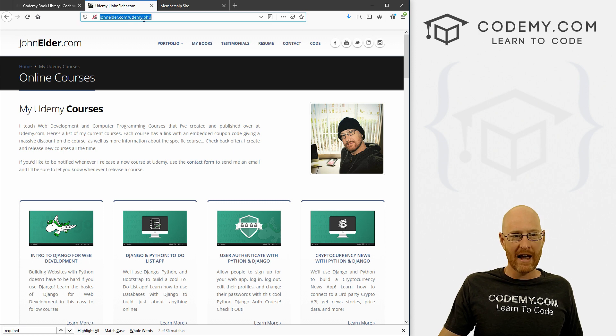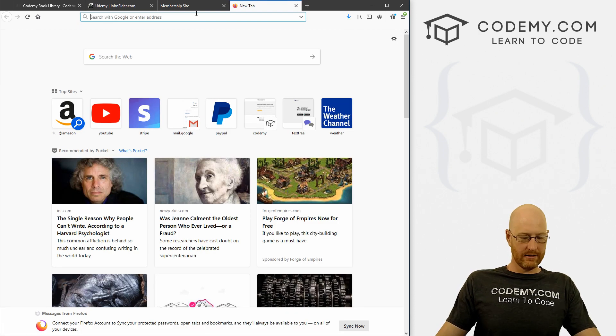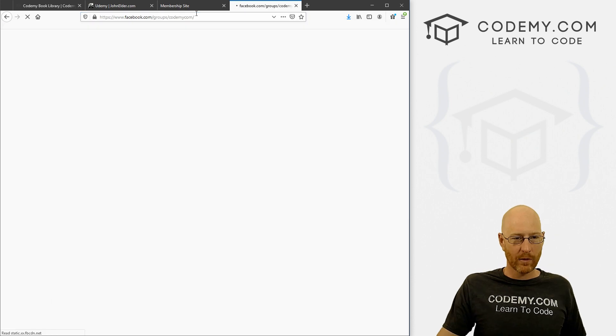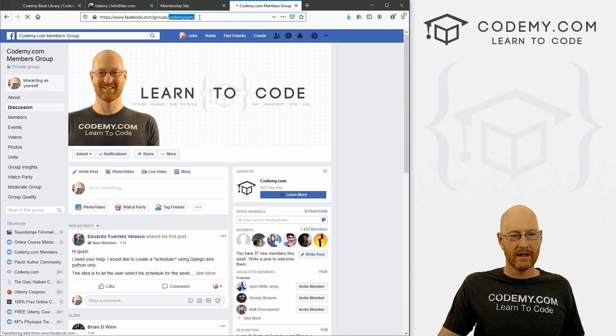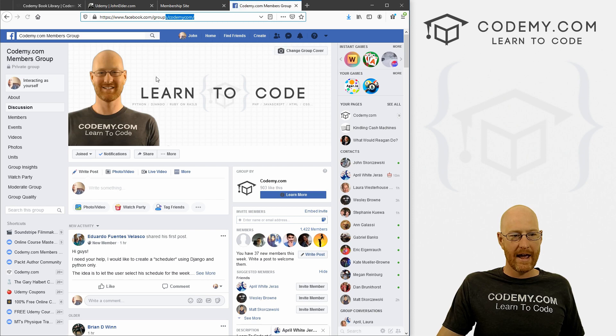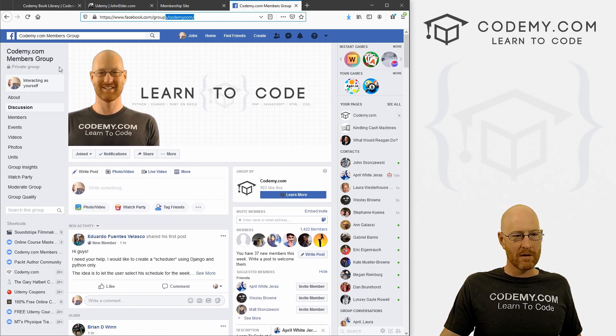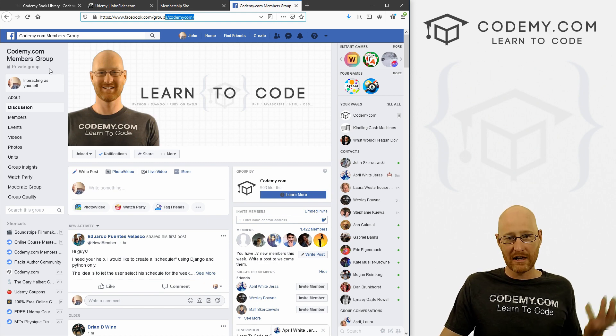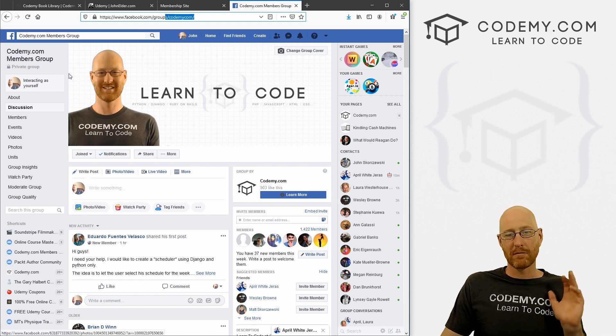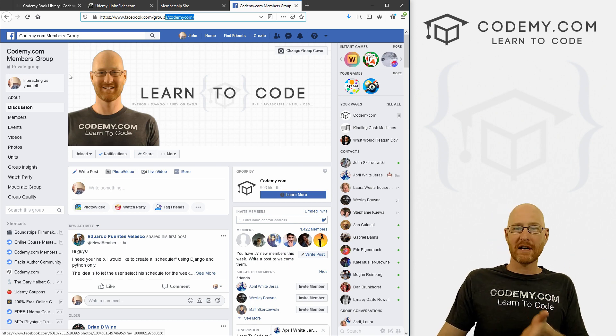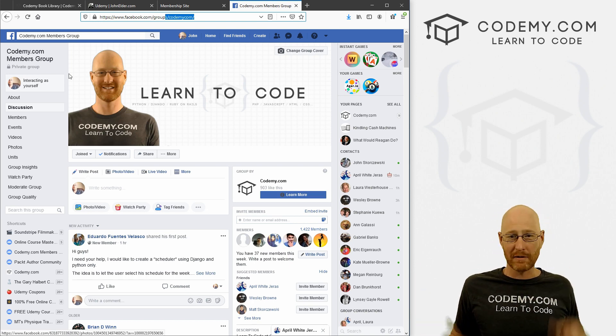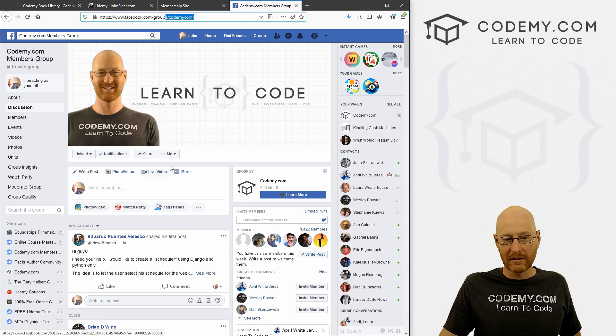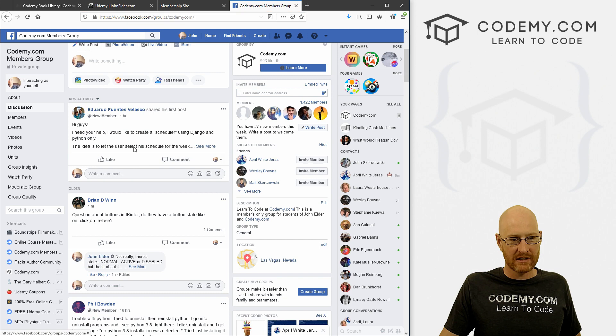Let's see what else we have. A Facebook group. It is facebook.com/groups/codemy.com, all one word. And this is my private Facebook group for Kodami.com members. Now, even if you're not a member of my Kodami.com website, you can join this Facebook group for free. It's for people that have signed up for my Kodami website, people that have taken my courses on Udemy, and people that watch my videos on YouTube. Absolutely free.